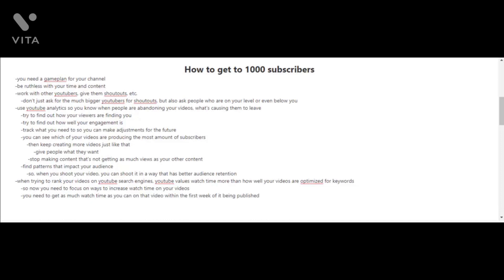You're also going to want to start using YouTube's analytics tools so that you know when people are abandoning your videos and what's causing them to leave. Find out how your viewers are finding you, track what you need so you can make adjustments. See which of your videos are producing the most subscribers and keep creating more videos like that.